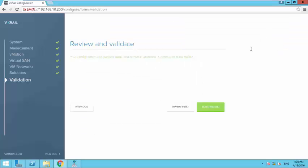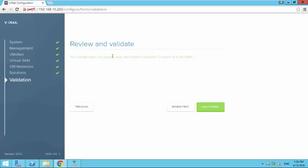Okay cool. So as you can see the validation is successful. I just did a small change - the IP addresses that I have given for my vCenter server was actually being used by some other machine, so I just changed that IP address. The rest is fine. So my validation succeeded successfully. Now I can simply click on build vXrail.